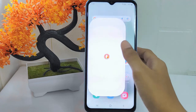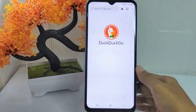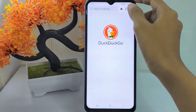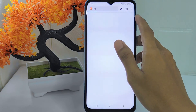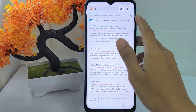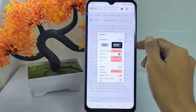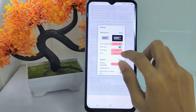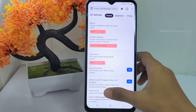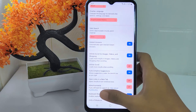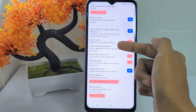First, open the DuckDuckGo browser app on your device and open any website. Then look for the menu icon and tap on it. Select the All Settings option. After that, scroll down until you find Autocomplete Suggestions and turn the toggle off.